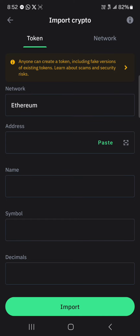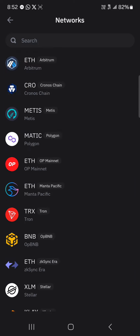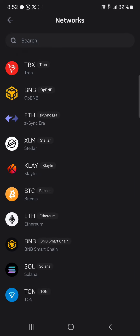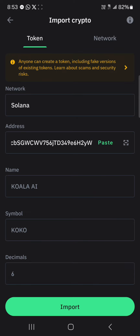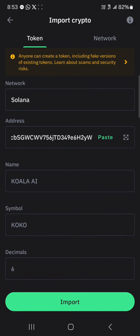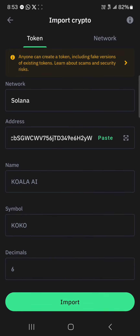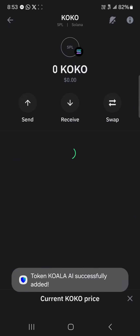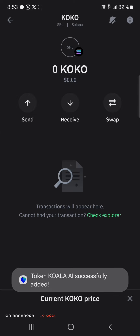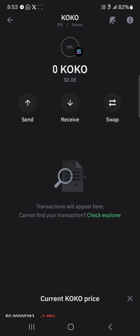Under network, click on Ethereum, scroll through and select Solana. Paste the contract address — the Koala AI symbol and decimal will be shown automatically. Click on Import and we've successfully added this token to our Trust Wallet.